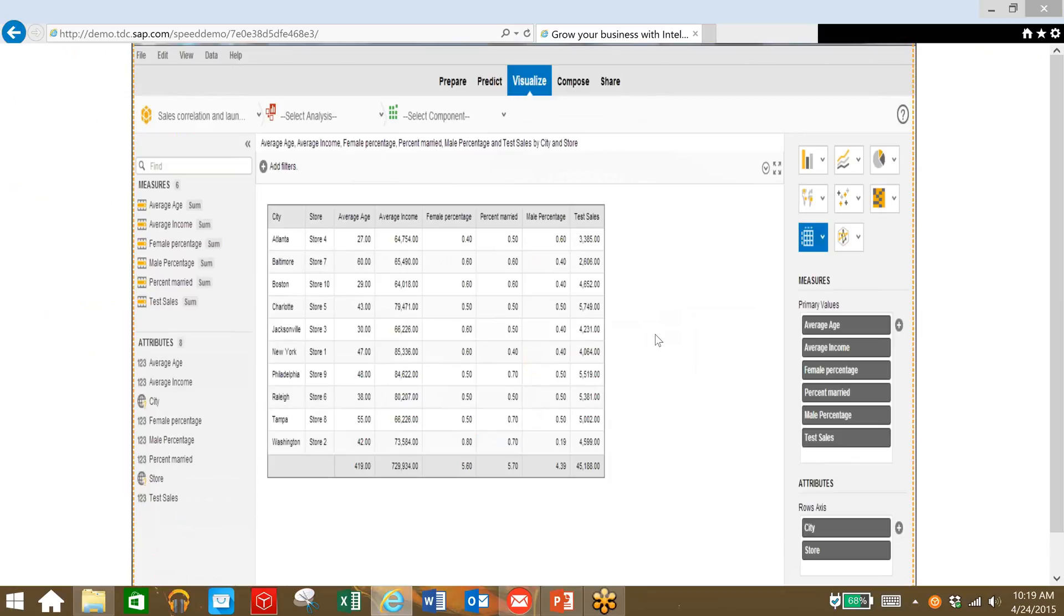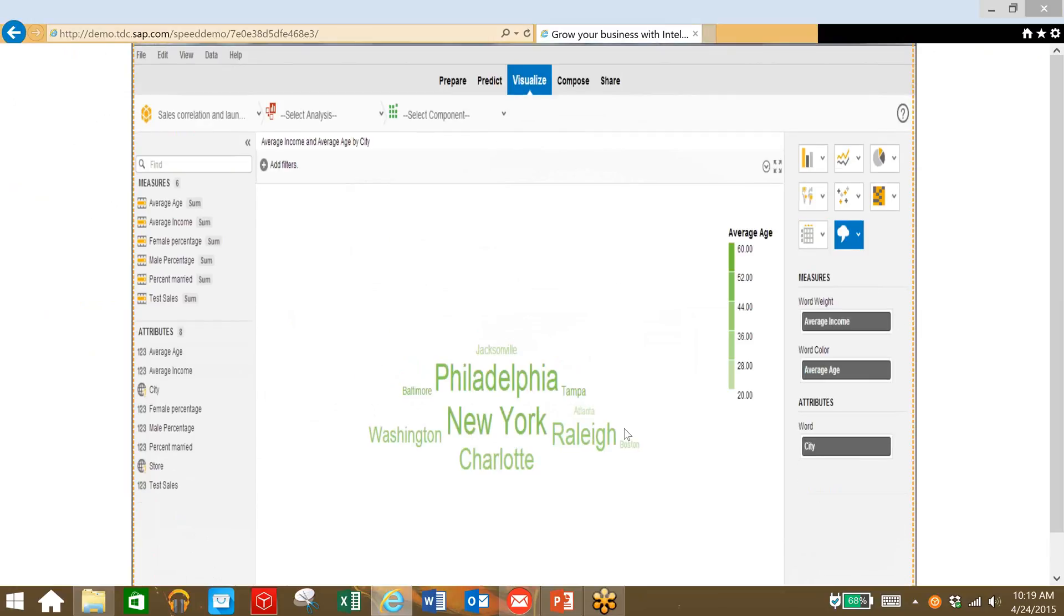We can also visualize this data in a number of ways. In this case, we're taking a look at age, so the larger the font of the city name, the higher the average age in that city.